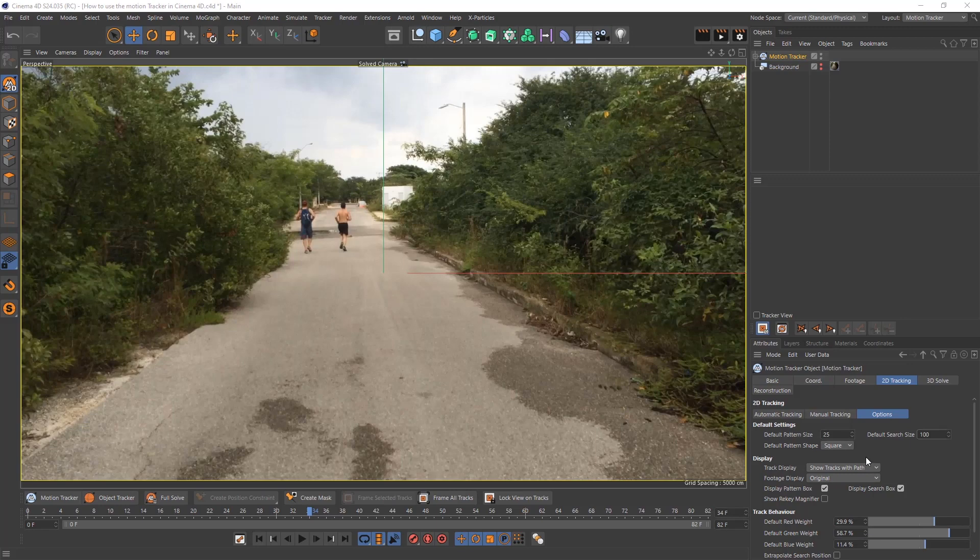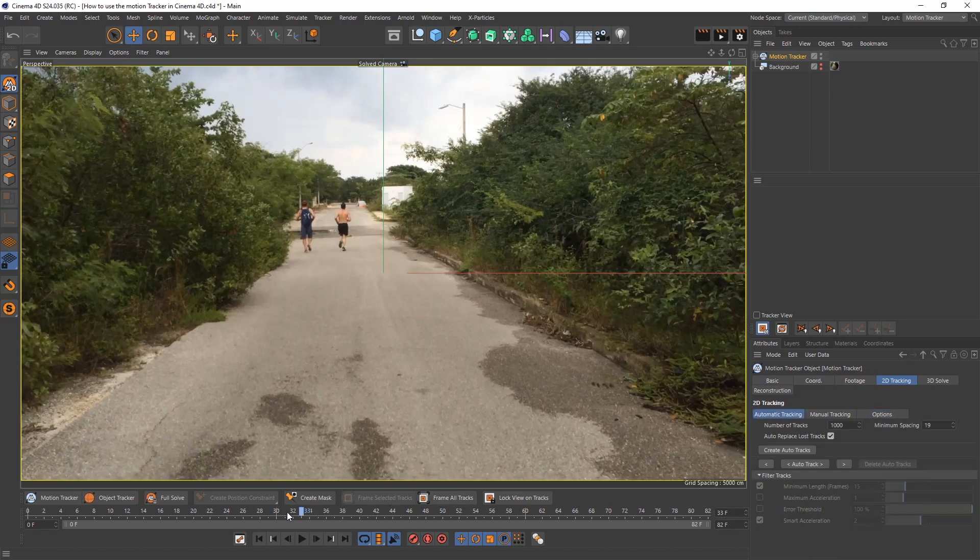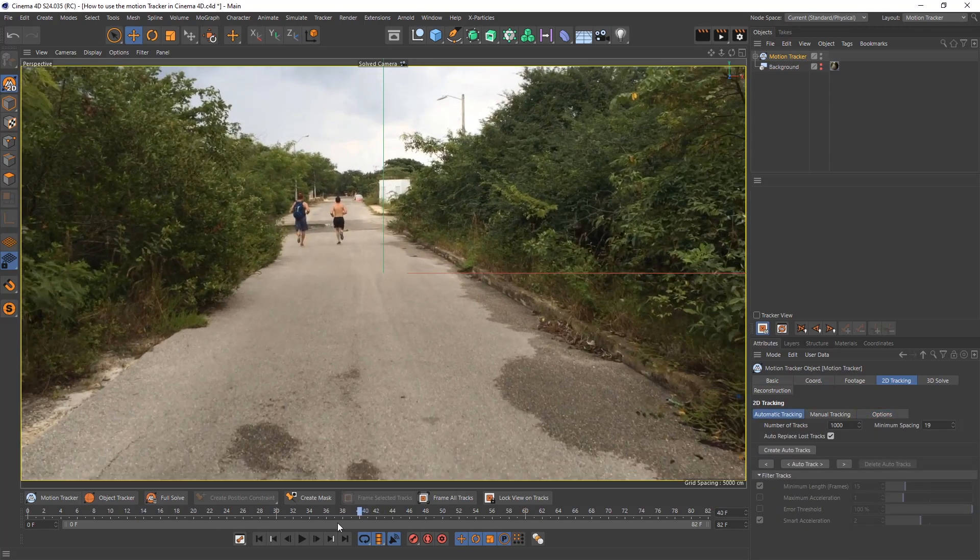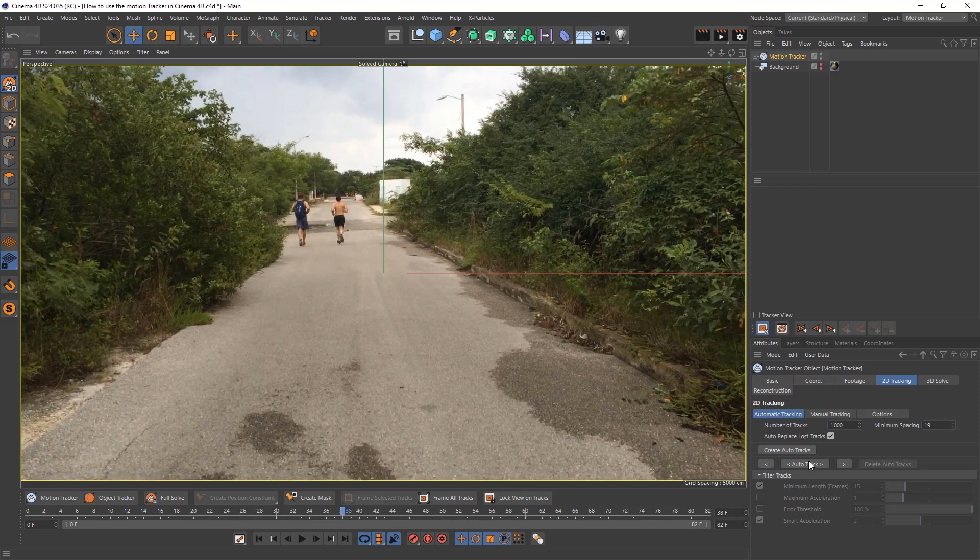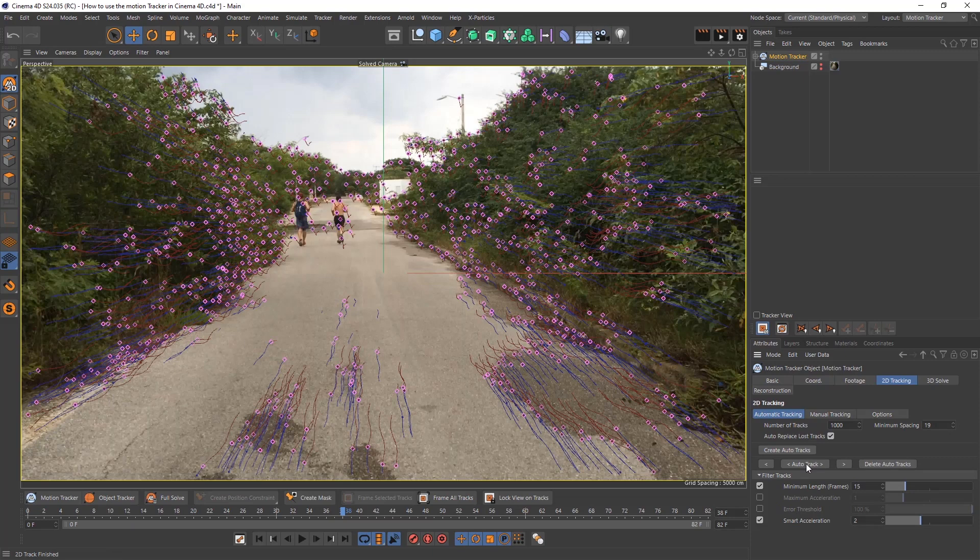Now let's go for the track. We go back to automatic tracking. I like to keep my playhead in the middle because unidirectional it'll go both ways. Let's hit that. And there you go, they're all our tracks.